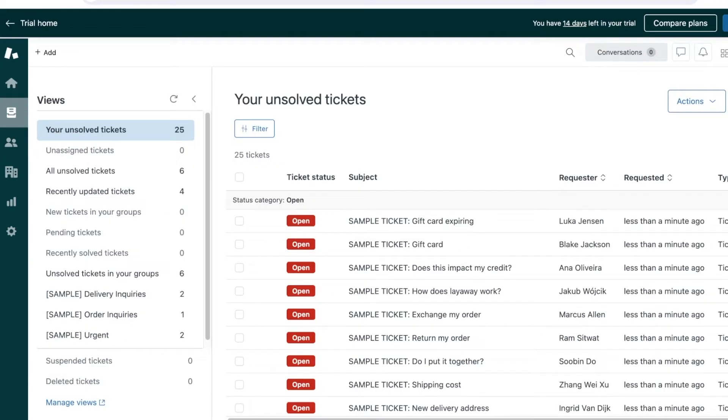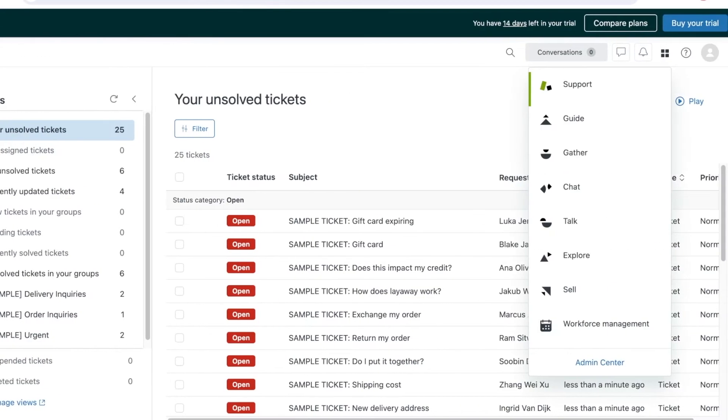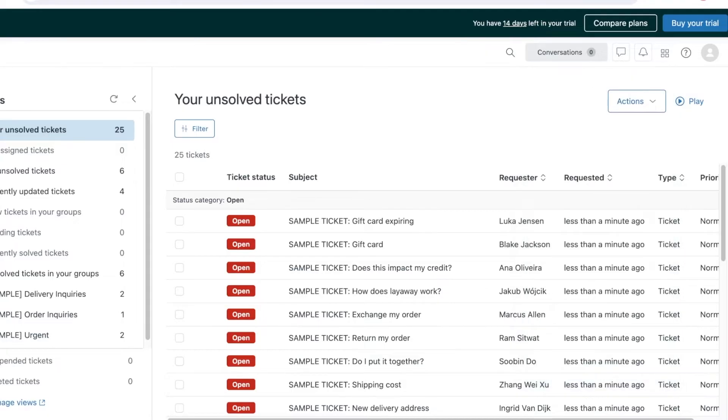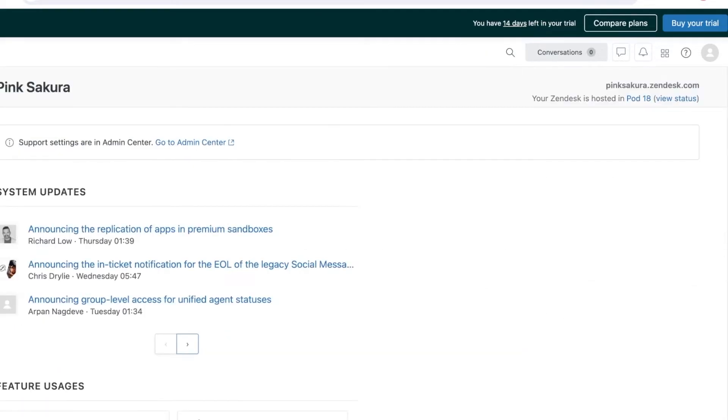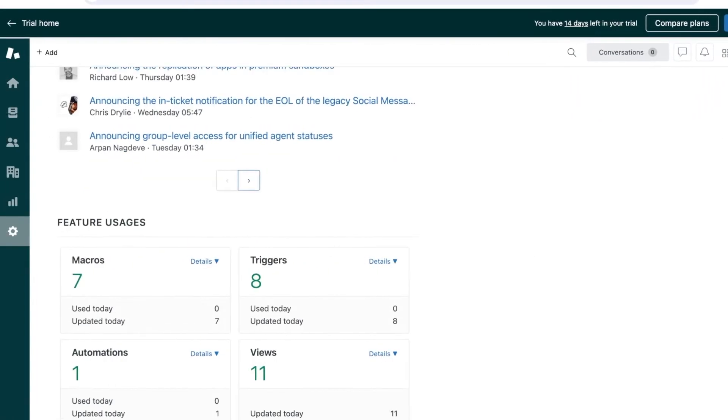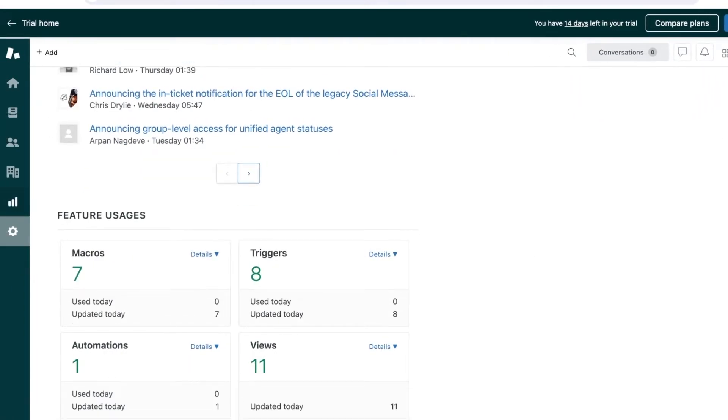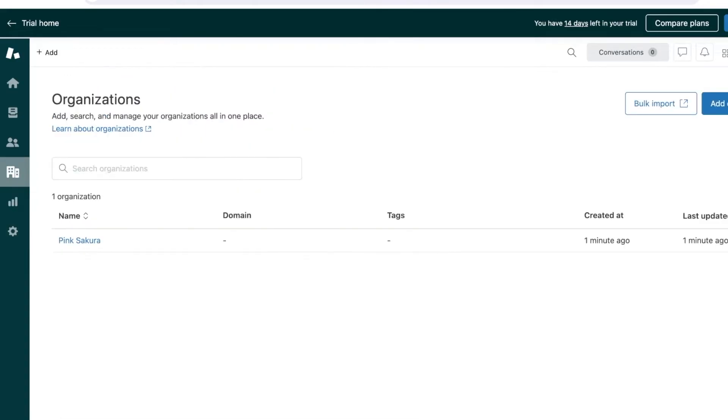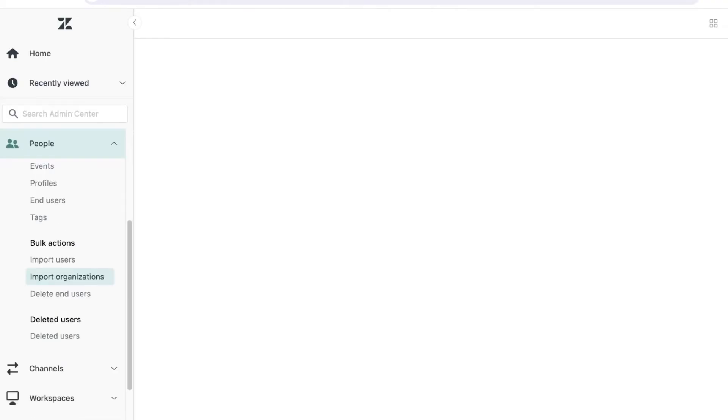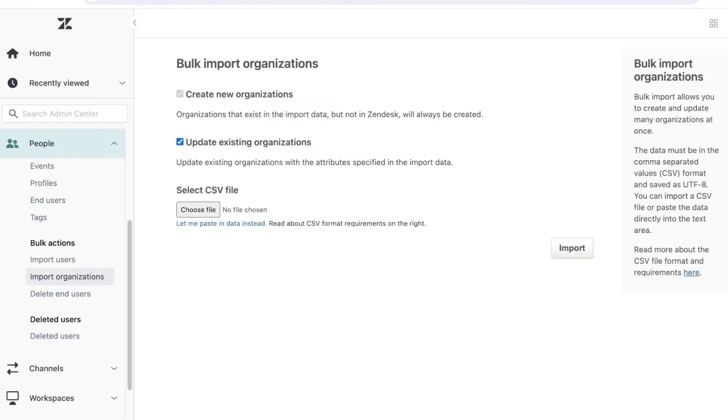A really important feature of Zendesk is to make sure that you're importing your pre-existing data efficiently. To do that, let's say I have organizations already added in an Excel sheet or a pre-existing customer service provider. I can go ahead and import that data. You can click on bulk import, which will show you your import organization option, and you can upload CSV files.